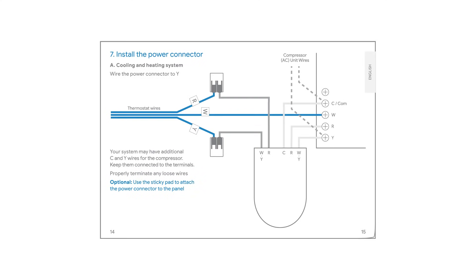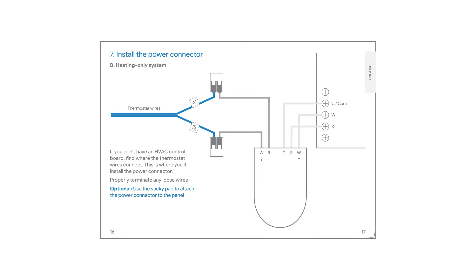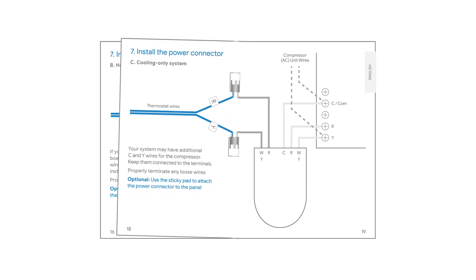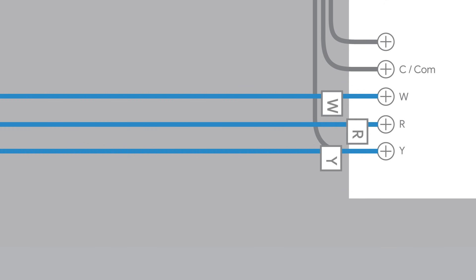Now refer to the installation guide to locate the wiring diagram that matches your HVAC system. Many configurations are covered: cooling and heating, heating only, cooling only, and more. Once you find the wiring diagram for your system, disconnect the wires from the circuit board.